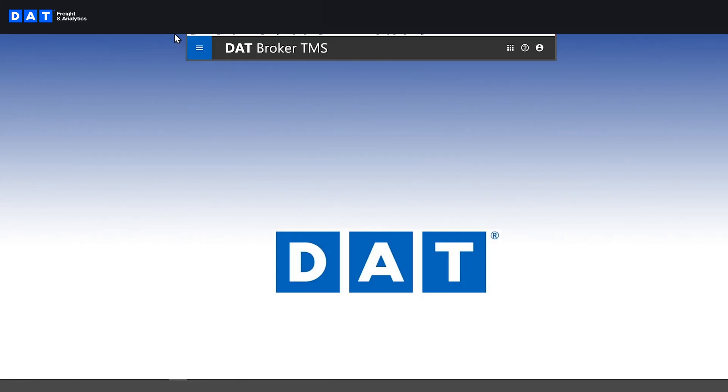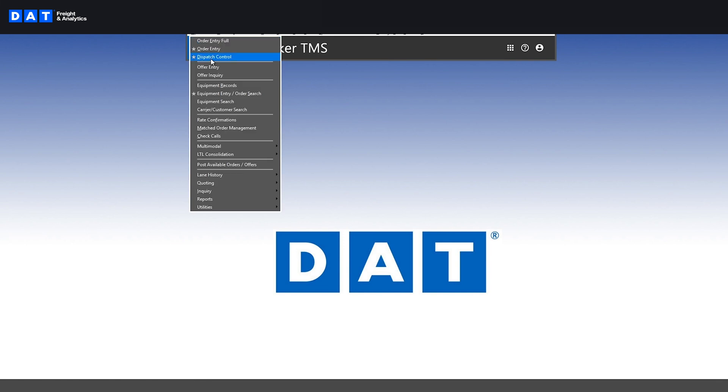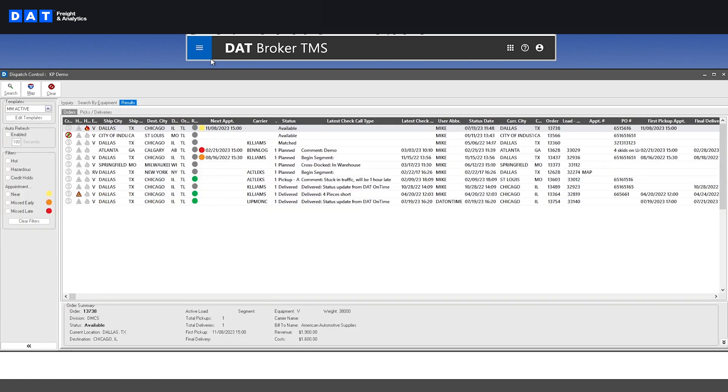After a load is in the system, it will show up in the dispatch control screen where you can easily manage all of your current loads. This keeps things simple with one view for each team member's tasks.